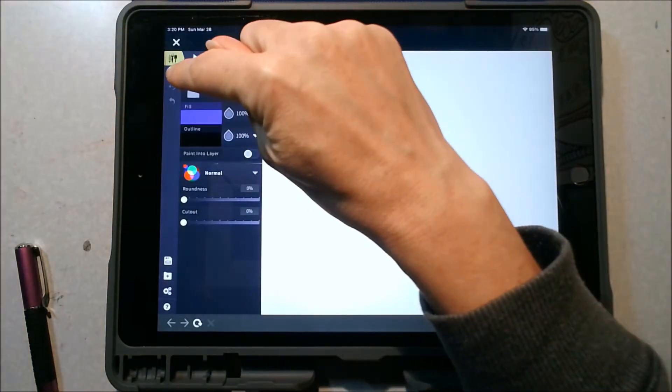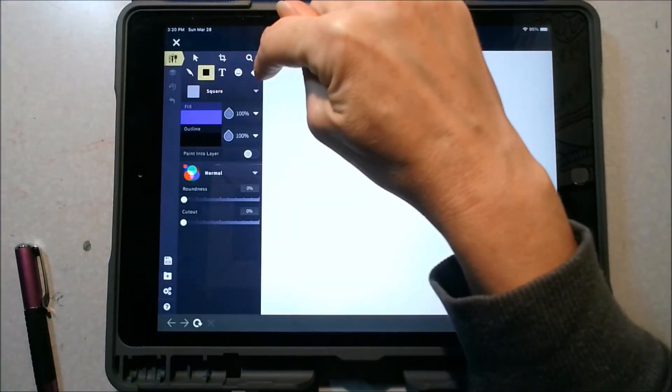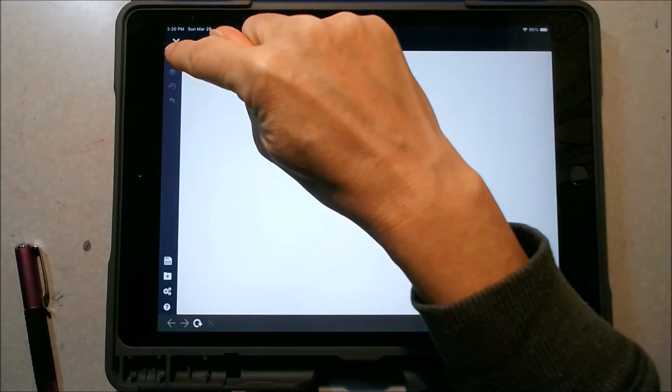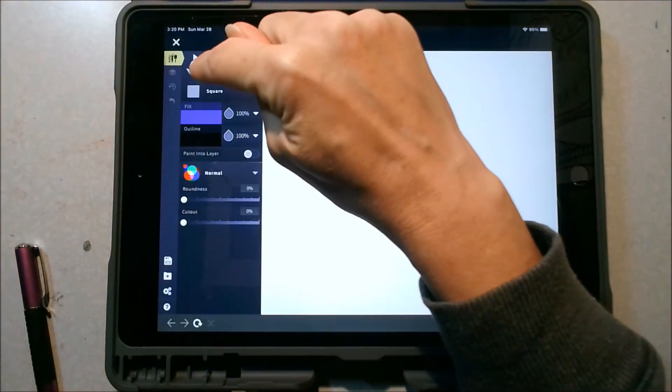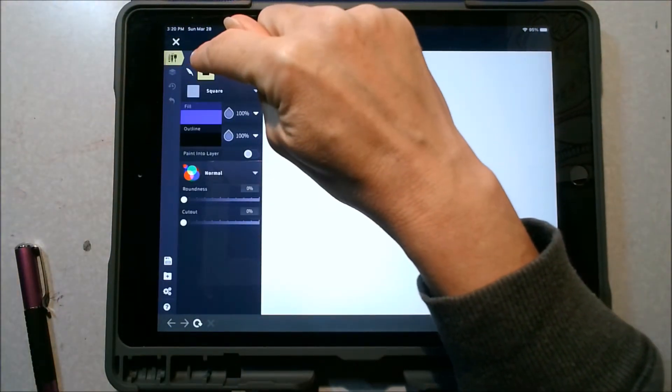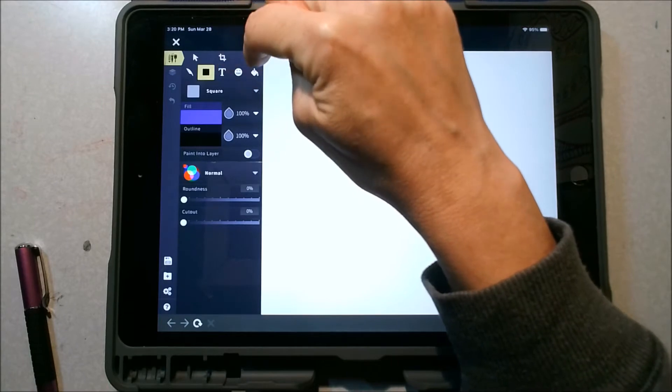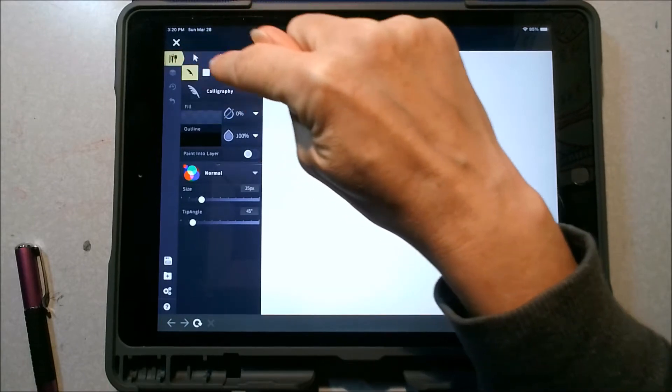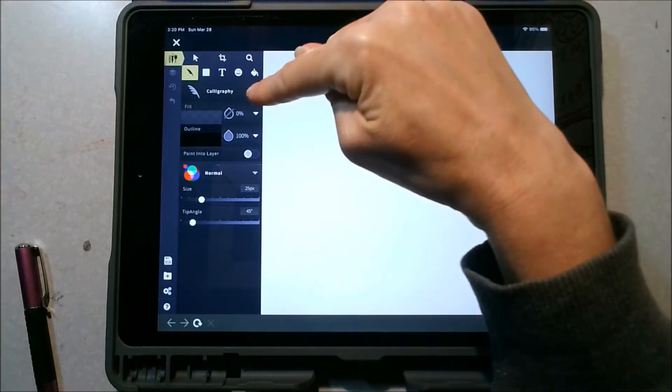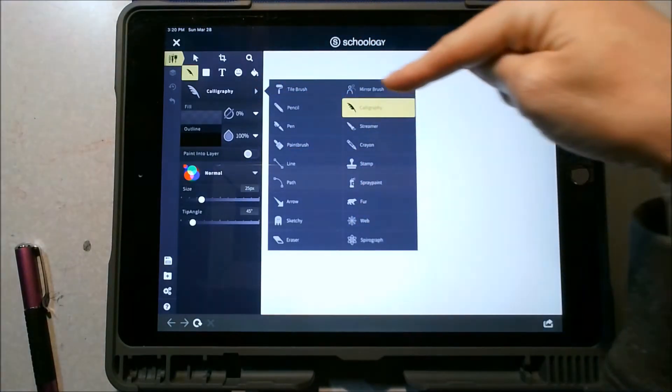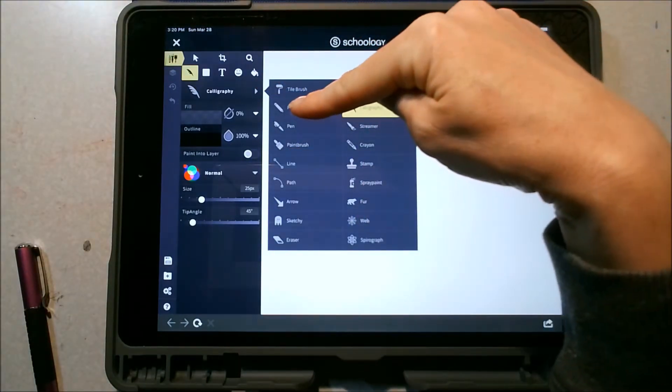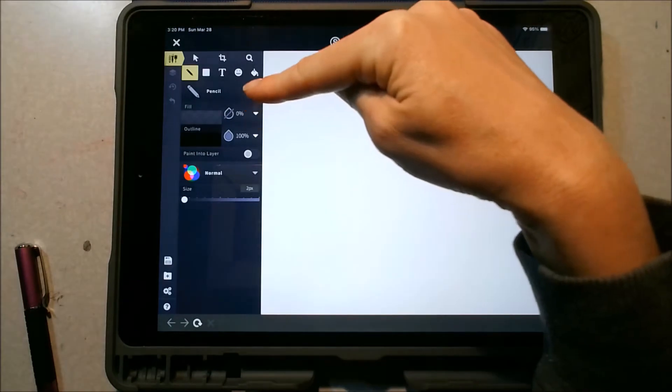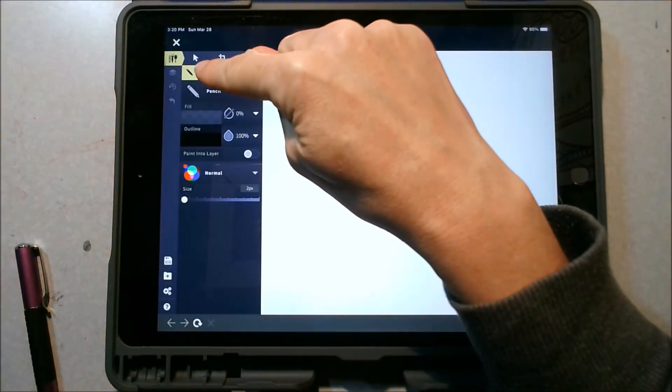So the toolbar that you're going to mostly use is right here. So when you click on these little paintbrush and tools there, it opens up. This is the move tool, the crop tool, zoom in tool. Over here is the writing tool. So there's a lot of different options as far as what you can use for writing. I'm going to suggest that you just use your pencil at this point.